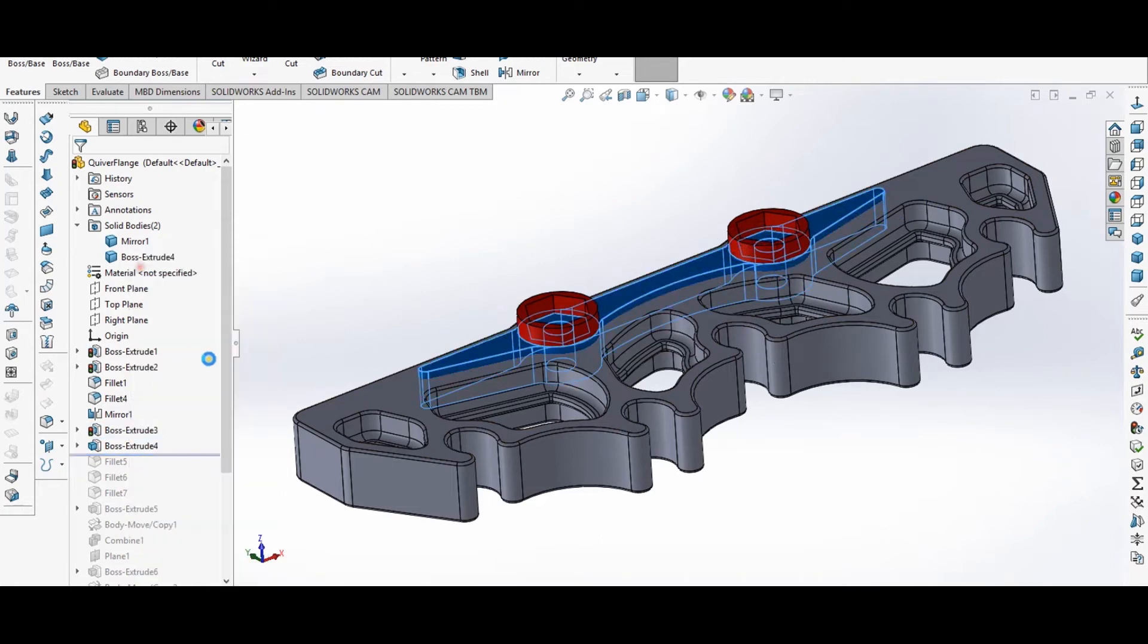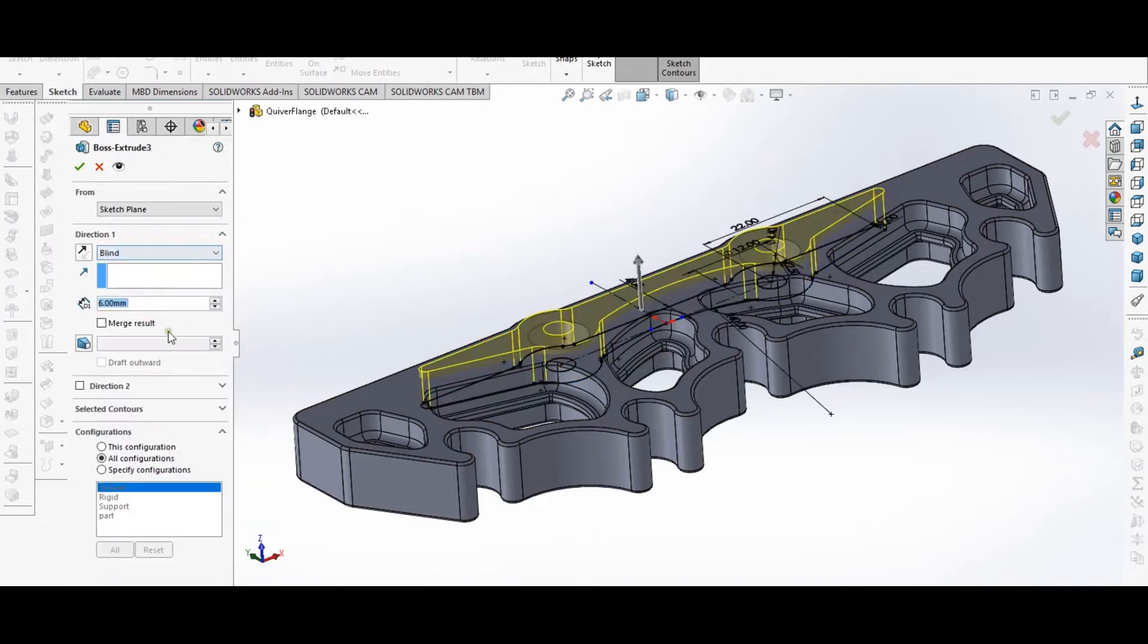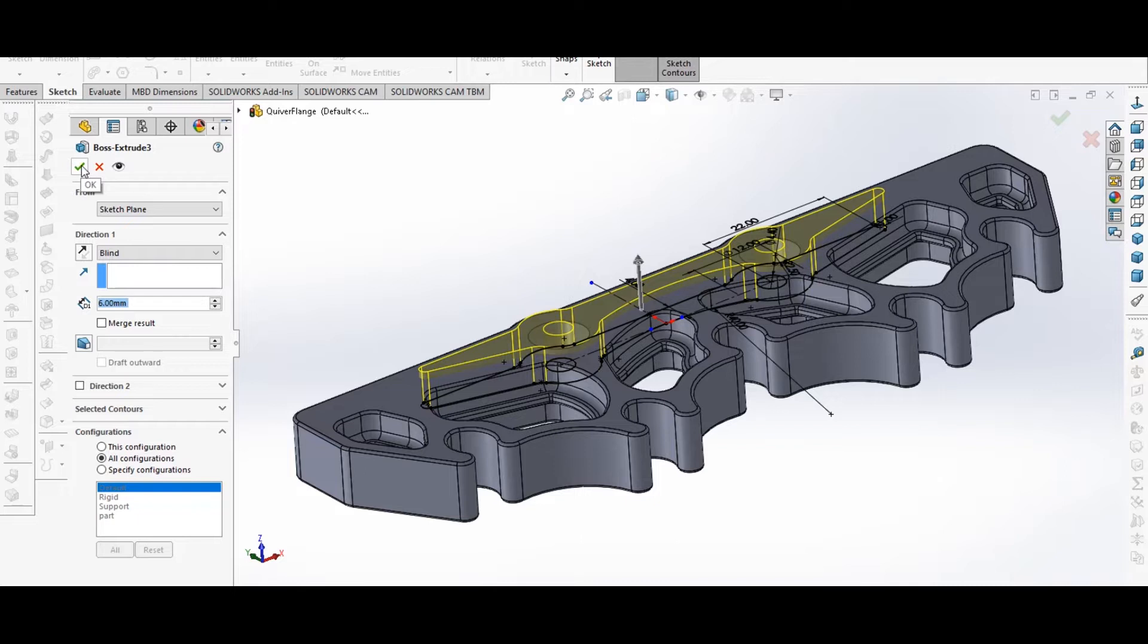And then extruded my part here. This is my stiffening feature in the back. And when I did this extrusion, I just deselected this merge result so that just creates a new body. In Fusion 360, you would just select new body instead. It acts a little bit differently, but the steps would all be the same in Fusion, basically the same.